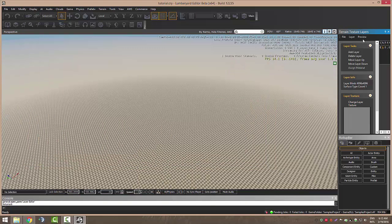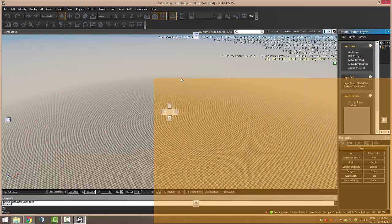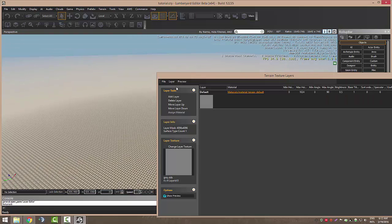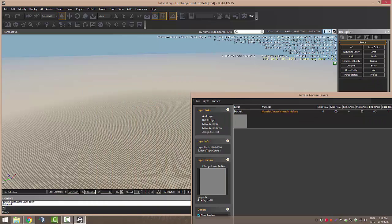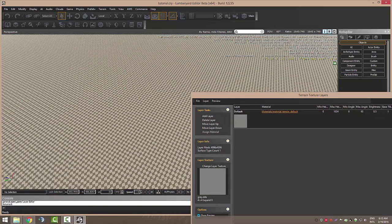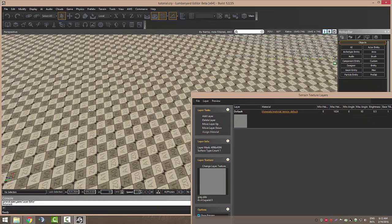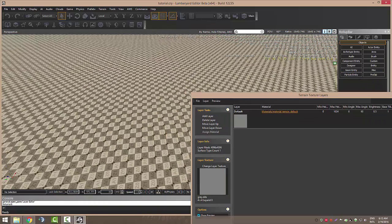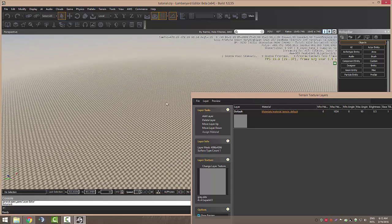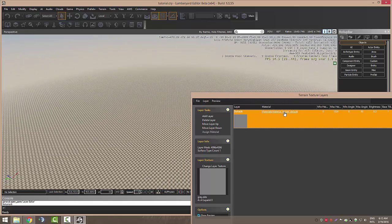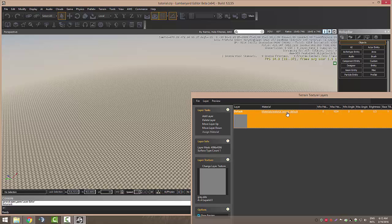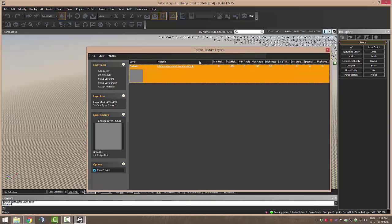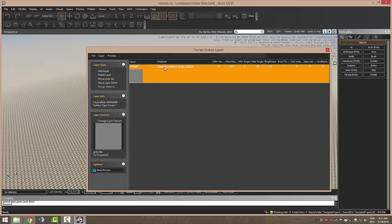This one right here, with all these squares. You can change this. As you can see, it's the material terrain default and this is a layer.